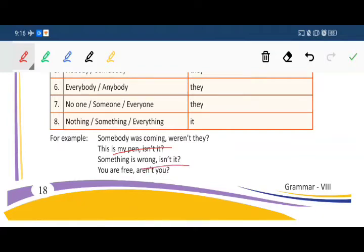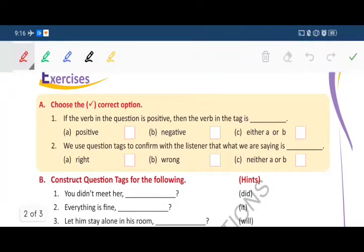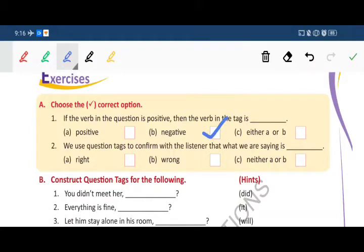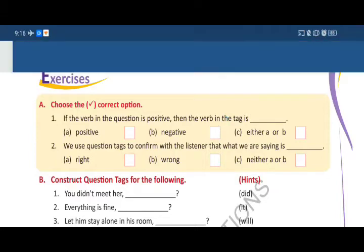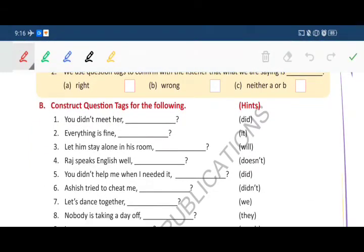Now here are some exercises. First: choose the correct option — if the verb in the sentence is positive, then the verb in the tag is negative. Second: we use question tags to confirm with the listener that what we are saying is right. Now we will construct question tags for the following sentences — hints are given.